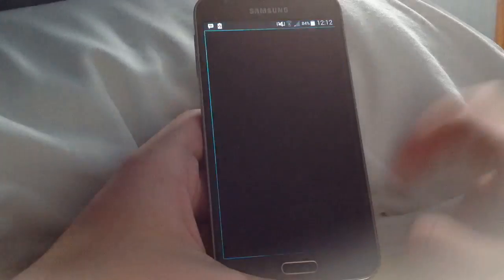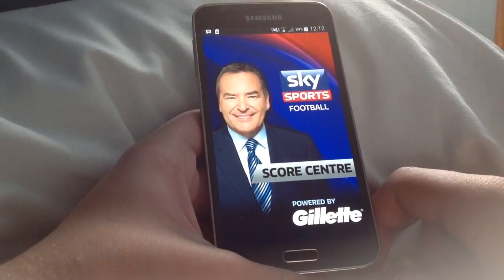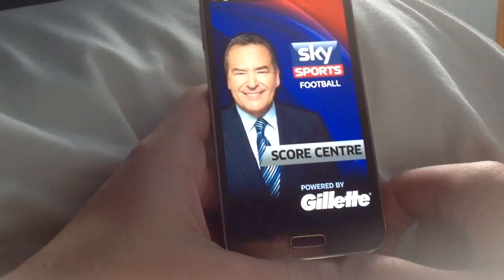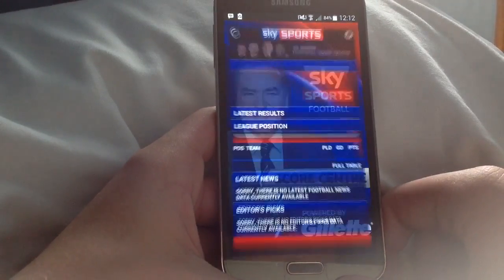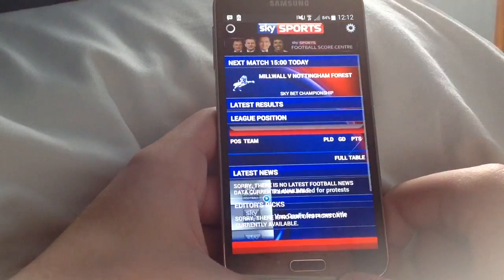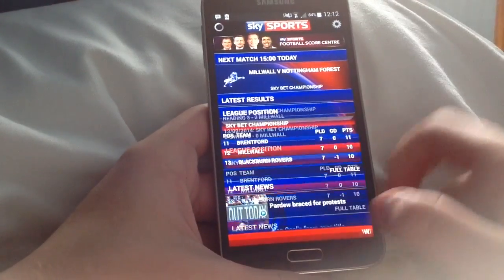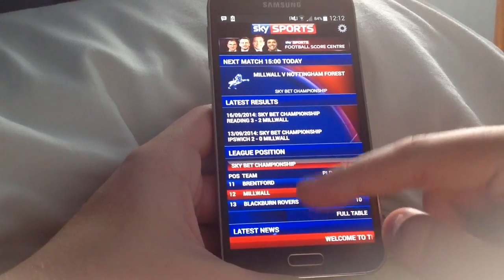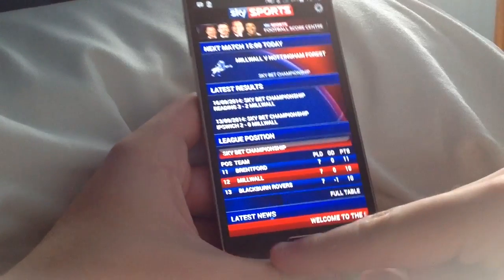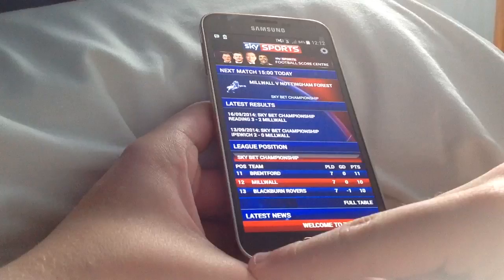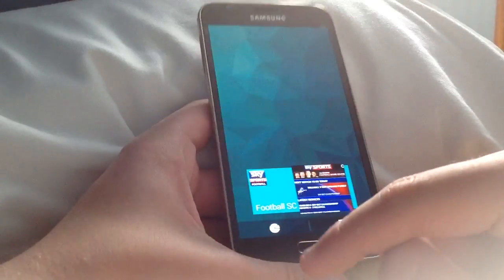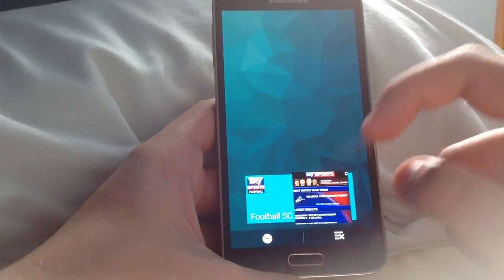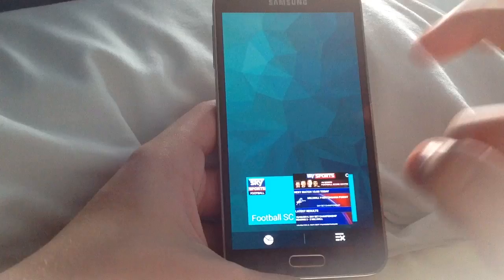An example of this is Sky Sports Football Score Centre. I'll just show you when it opens. Okay so this is just the base home screen — you can't look at fixtures or anything without the menu button. Before, you'd press the left hand corner and the menu button would come up, but instead now it just brings up the multitasking window.